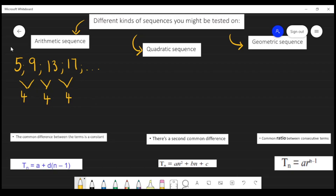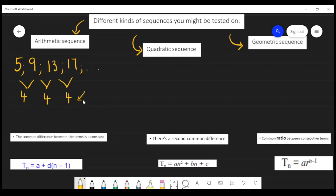What we see here is that there's a common difference — the first common difference gives us a constant value, and that's when you'll know that you are working with an arithmetic sequence. The first common difference will give you a constant value.